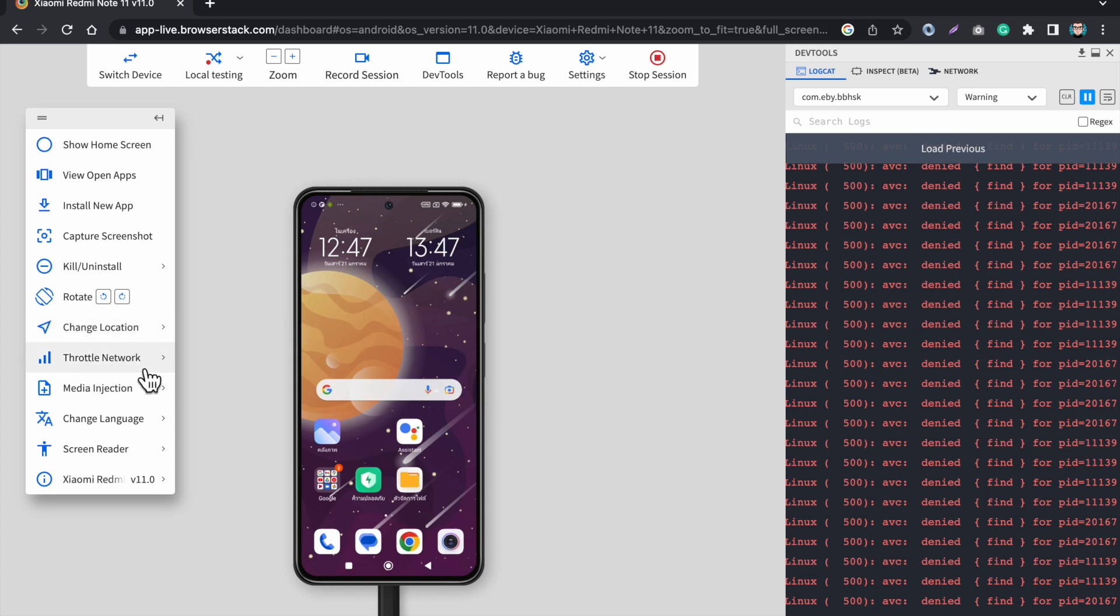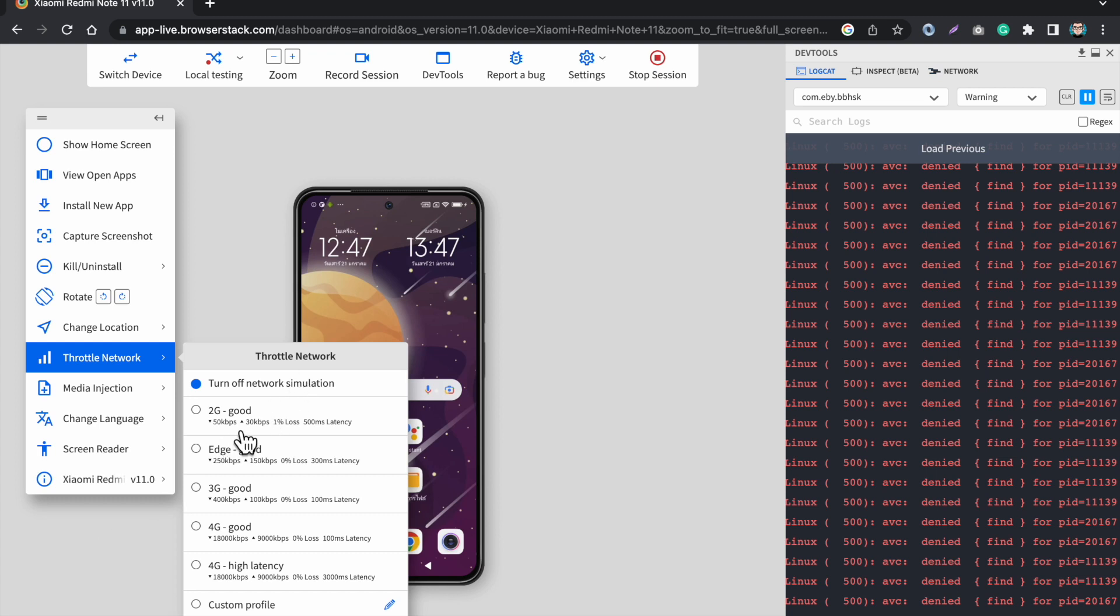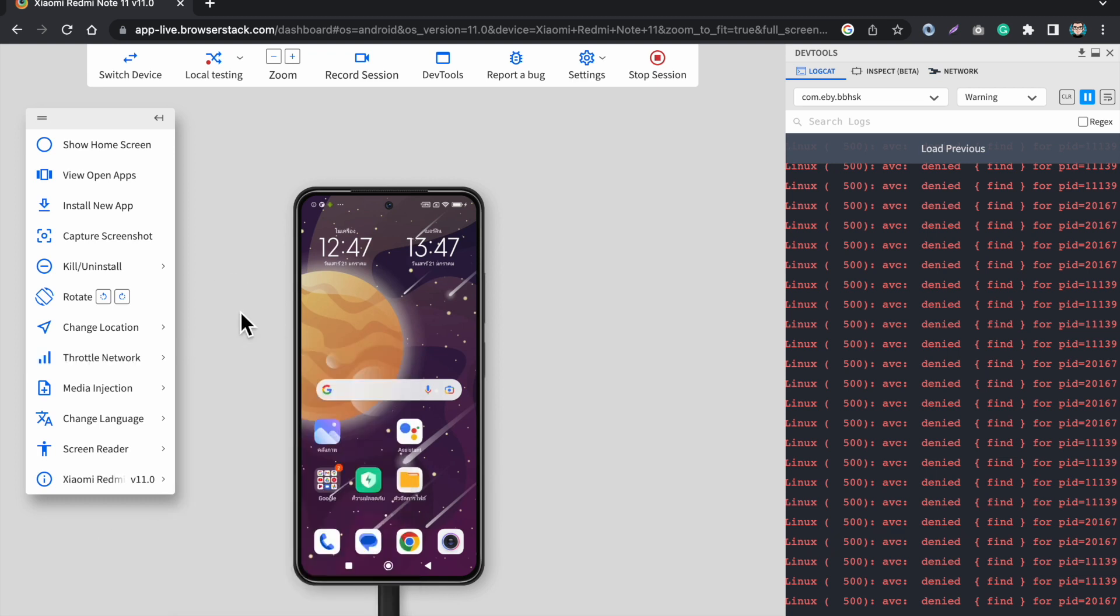This is the throttle network option which can be used to see that the app is working fine in 2G, Edge, 3G, 4G. We don't have 5G here, so you can test how your app performs in 2G.